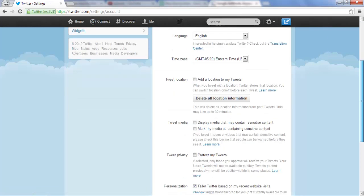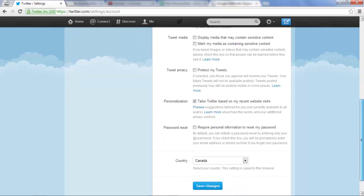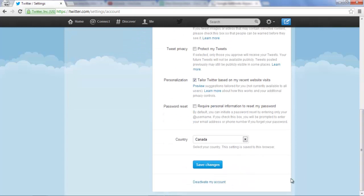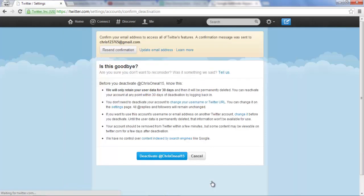You're going to scroll down all the way until you see deactivate my account and click that.